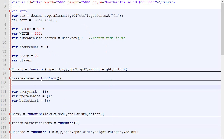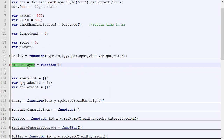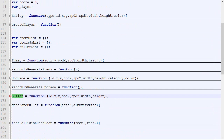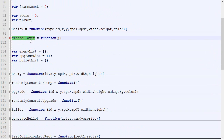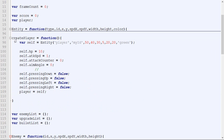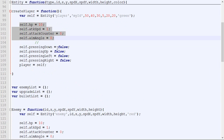First of all, let's take a look at the different entities we have. We got players, we got enemies, we got upgrades, and we got bullets. Now there's a link between player and enemies — they are kind of the same thing, except that one is controlled by the player and the other moves randomly. There are other differences, but they do share a bunch of attributes. Those attributes are exactly the same.